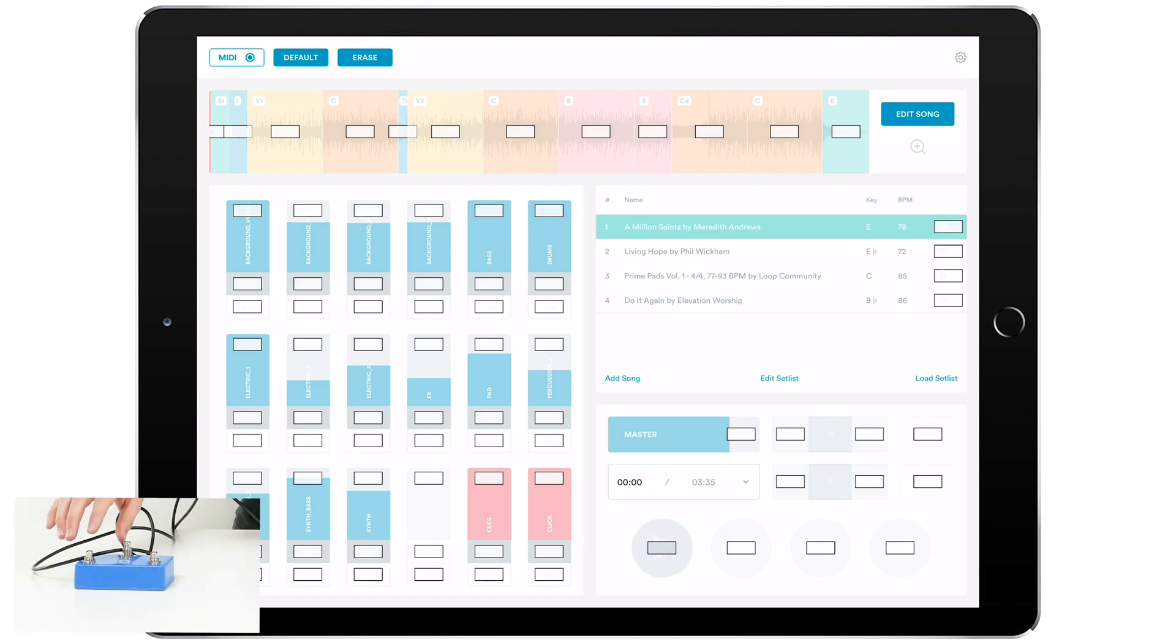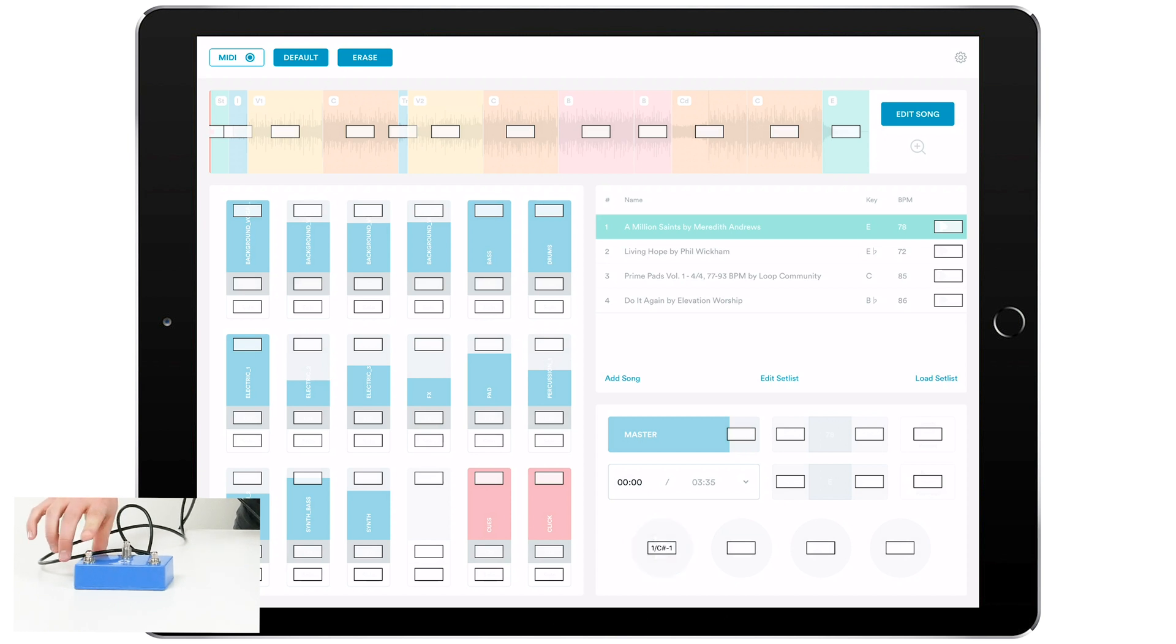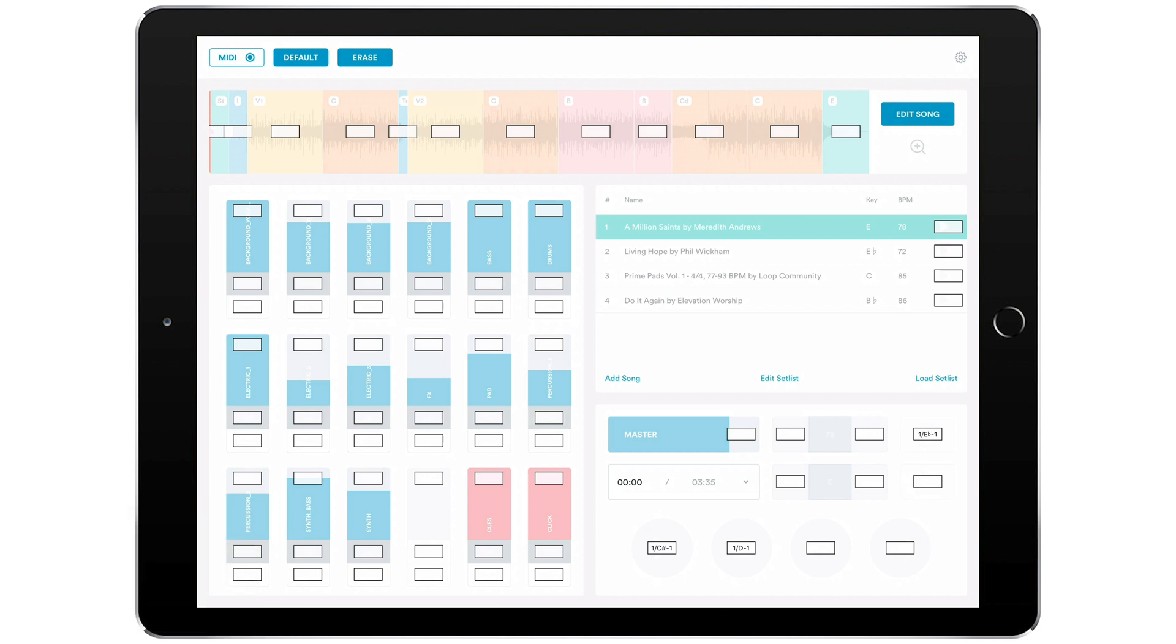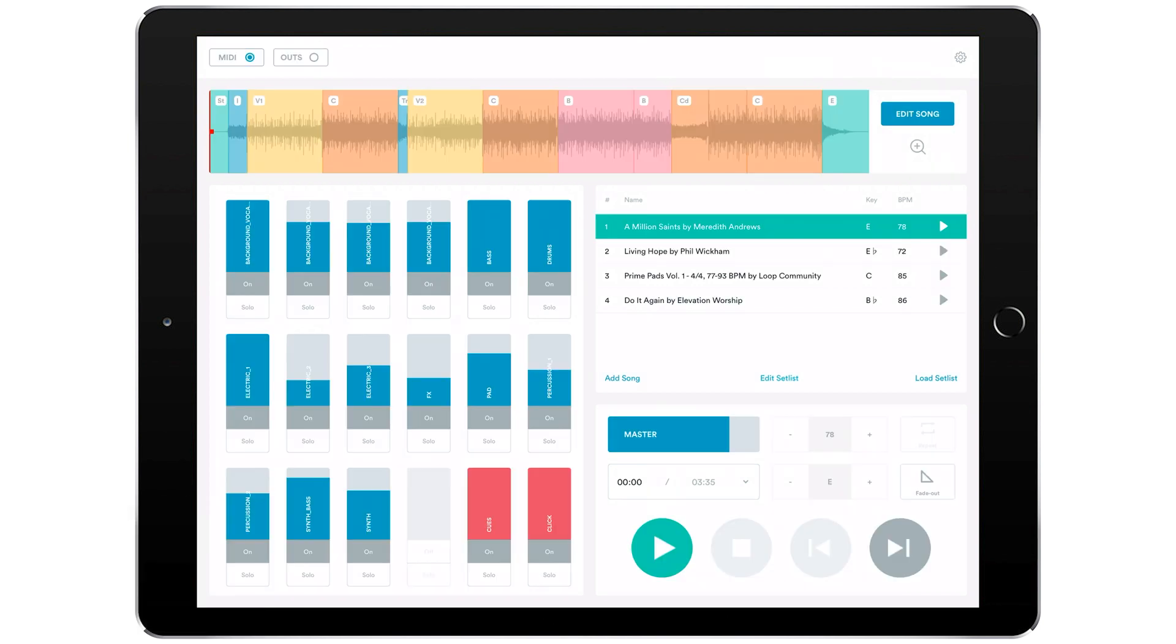If I want to map play, I can hit play there and then button one on the Looptimus Mini. If I want to map stop, I'll click stop and then press button two. Let's map repeat to our third button—click repeat and press button three on the Looptimus Mini. We'll hit MIDI to save these and now we're all set up.